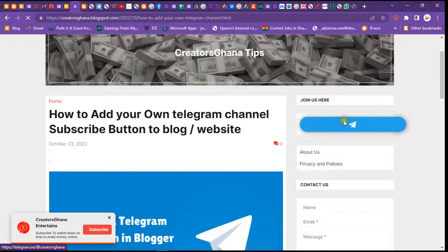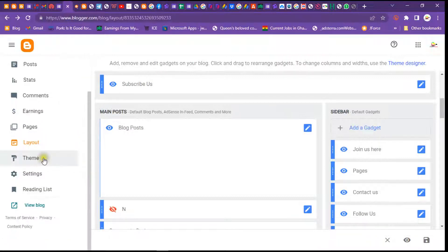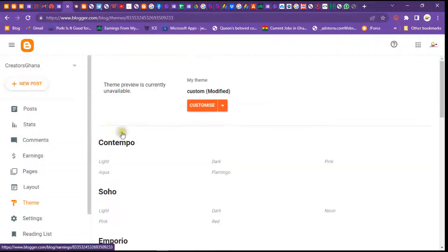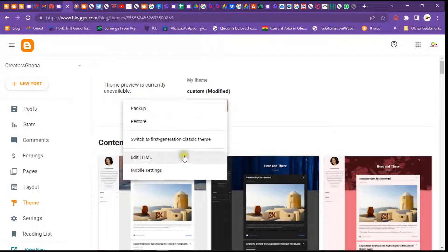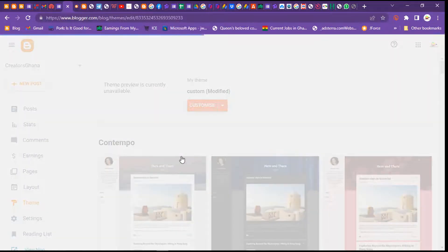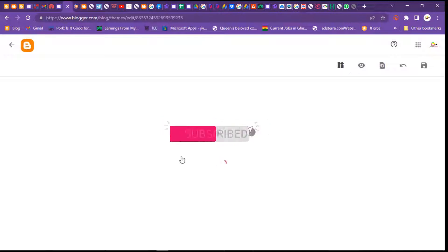This is how easy and simple it is to add a Telegram subscription button in your blog site. Come to the site and copy the script. You can also paste it through your theme — click on Theme and then edit it.